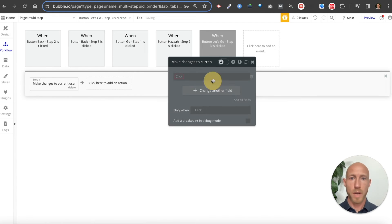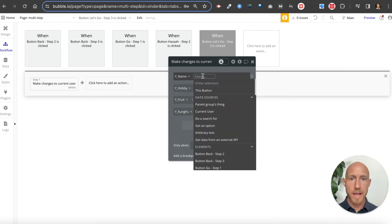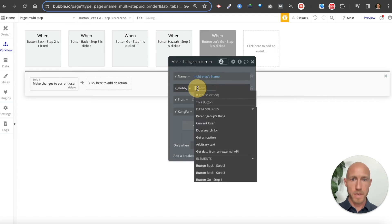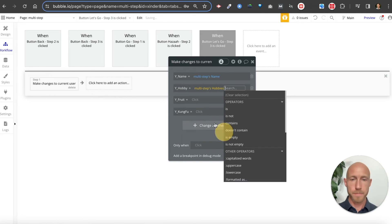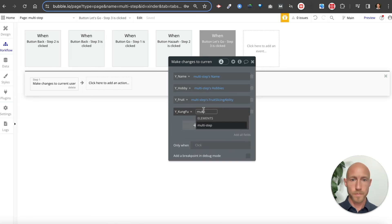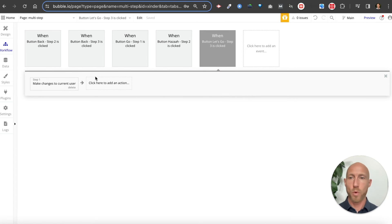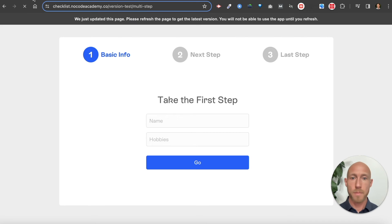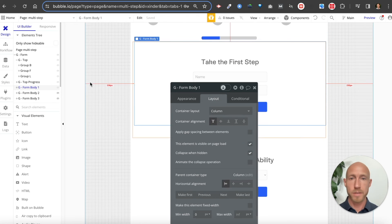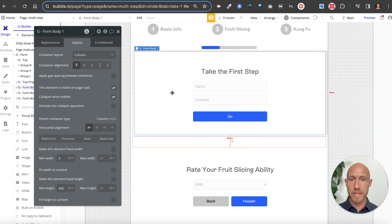On the final submit button, we'll make changes to the current user. I don't have database fields set up for this yet, so let me do that now. For each value I can set up fields: 'multi-step name,' 'multi-step hobby,' and so on. I've opted to make just one push to the database at the very end — that's the way it's set up here.